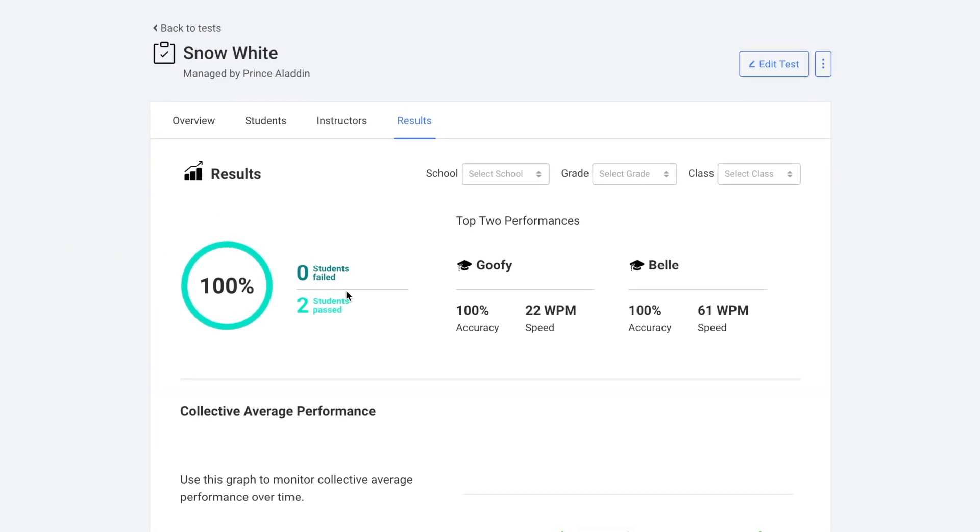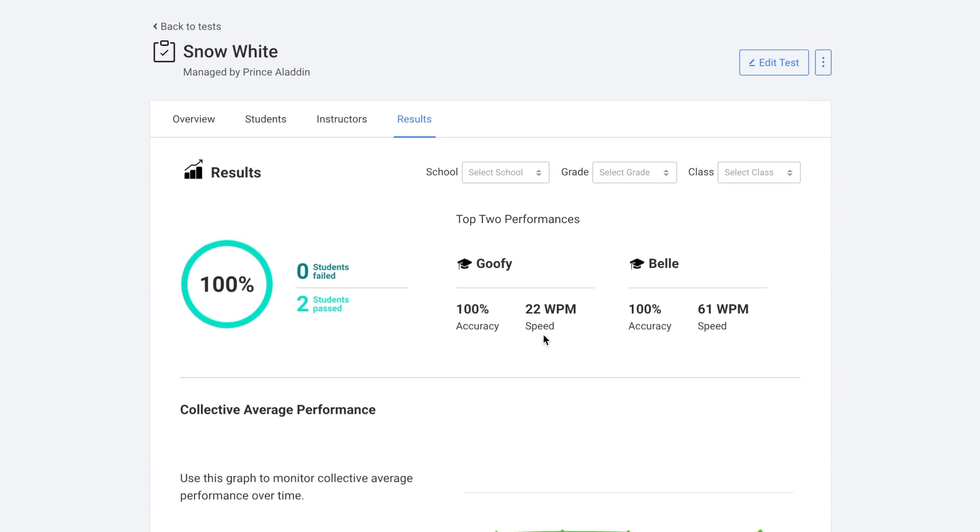So here you can see how many students failed, how many students passed. You can see the top performers and what was their speed and accuracy.